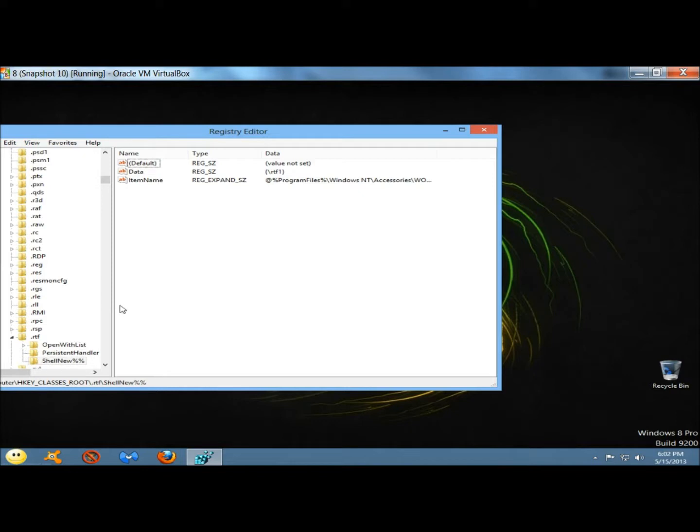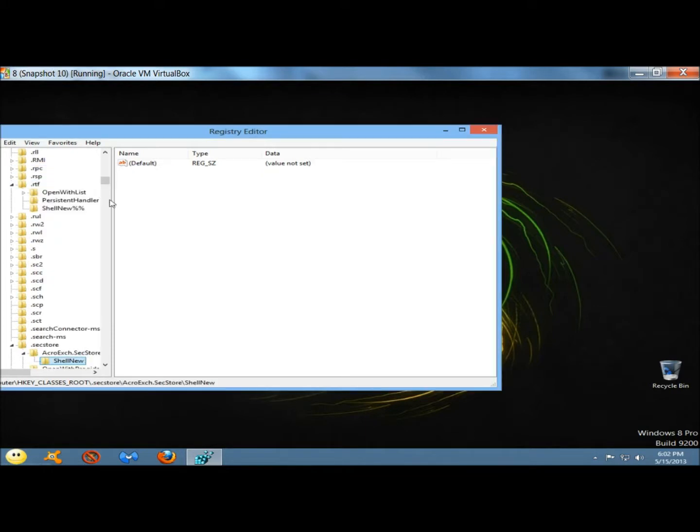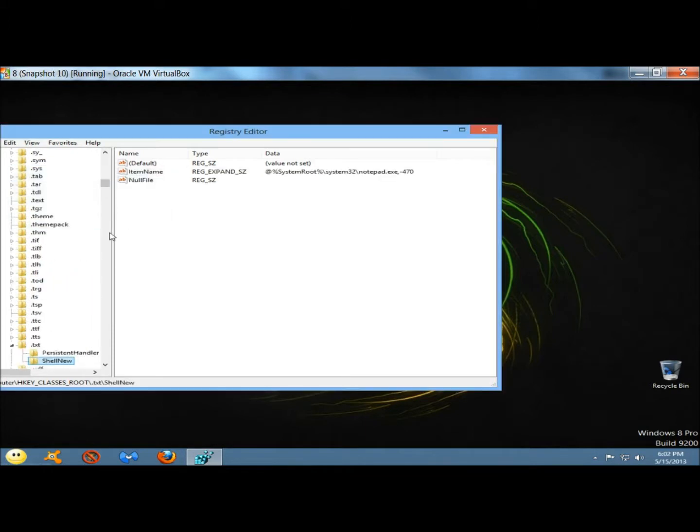Always remember, if you don't know what that extension is, either Google it or leave it alone. Don't mess with anything in the registry that you don't know for sure what it is. I'm going to hit F3 again, and I'm going to do it once more.